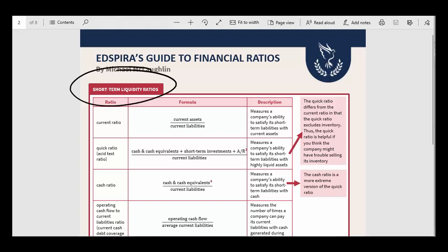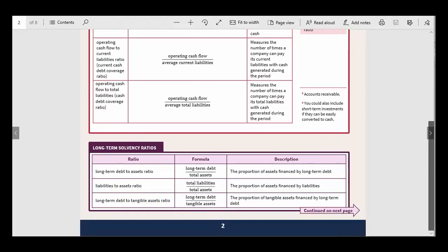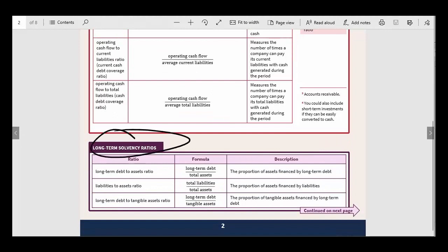Short-term liquidity ratios, like the current ratio or the quick ratio, tell you about a company's ability to pay its debts that come due in the next 12 months. But what about beyond the next 12 months? For that, we're going to look at long-term solvency ratios.